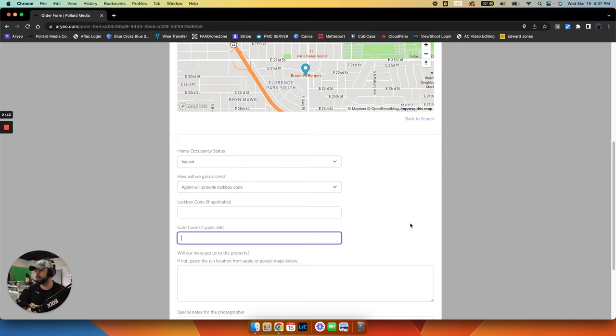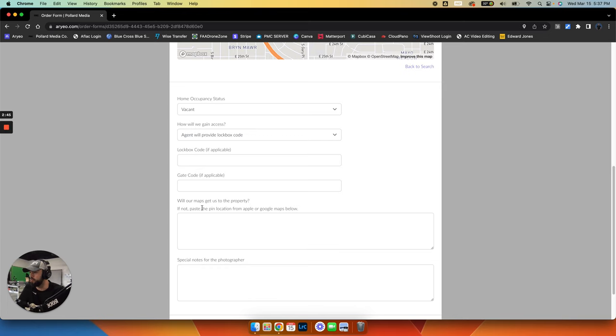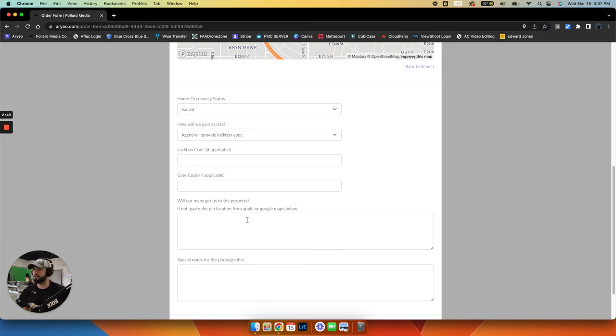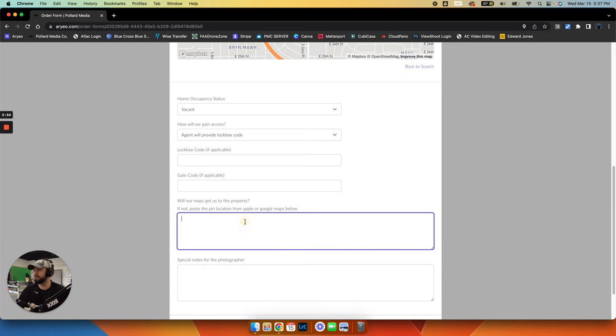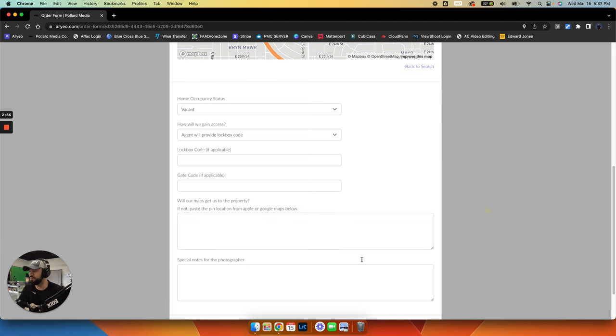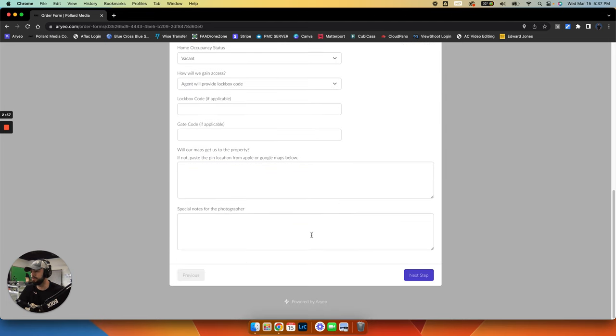And then if there's a gate code, put that. And then will our maps get us to the property? Because sometimes, especially if it's a newer construction, it won't show up in the maps and we'll just be kind of lost. So you can say yes here or just leave it blank if that's not going to be a problem.